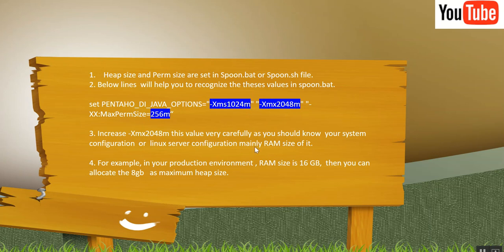Now you can increase this maximum value of Heapsize as per your system configuration or Linux server configuration. Mainly you need to take care of RAM size. What is the RAM that is allocated to your machine or to your server.